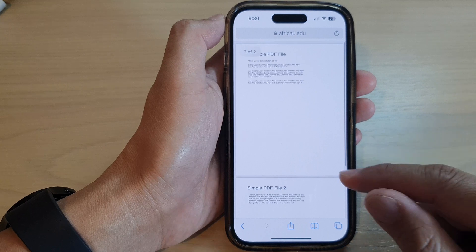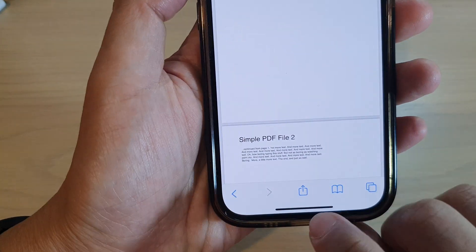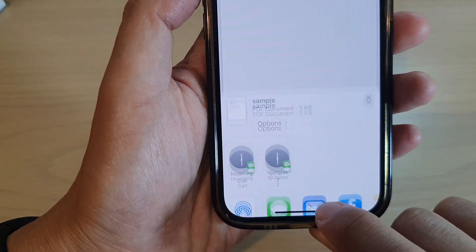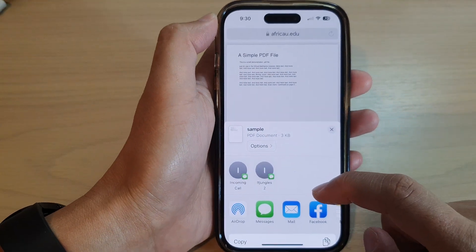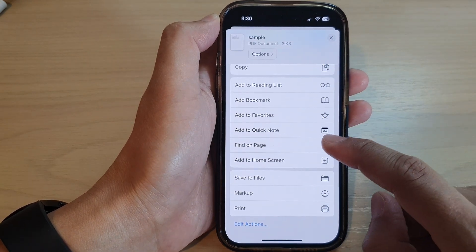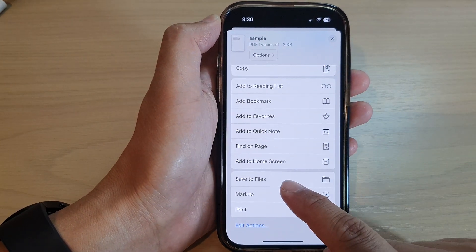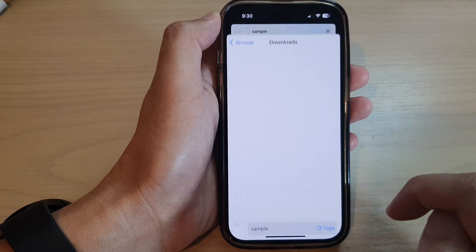What you want to do is tap on the share button at the bottom, then at the top here swipe up to go down and tap on save to files.